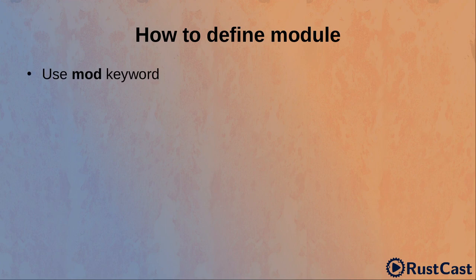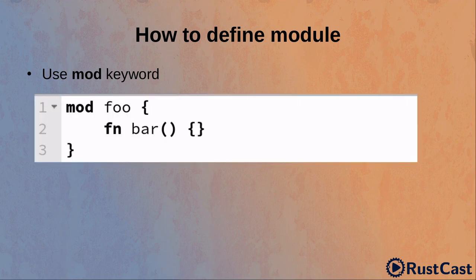The first way is to use mod keyword to declare and define a module right in the same source file. In this example, we define module foo that contains private function bar. As you may know, in Rust everything is private by default. So, bar function is private here.